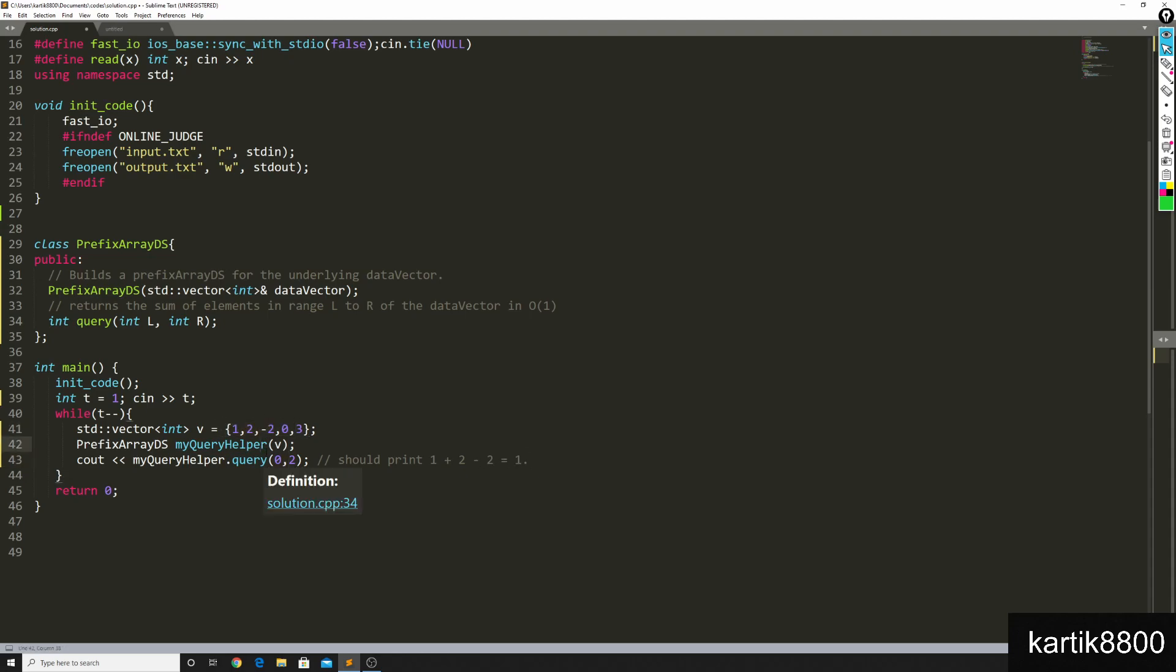Similarly, I can go ahead and keep asking it as many queries as I would like. It should keep answering them in O of 1 time. This should build in O of n time. And that should run only once when I declare the data structure I need.